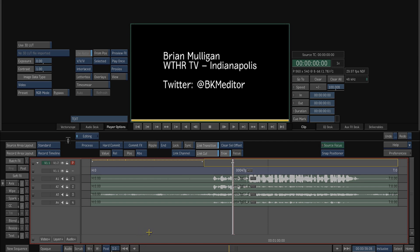Hey everyone, this is Brian Mulligan and today I'm working on Autodesk Smoke 2012. There were a couple of questions on the Area forum for Smoke on a Mac — people were having some issues with gestural copying, and I thought I'd address some of that.